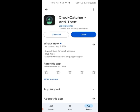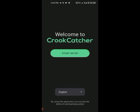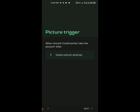I've already installed the Crook Catcher app. When you install it, open it and we are going to set it up. Go to 'Start Setup'.